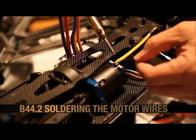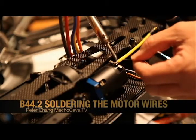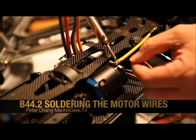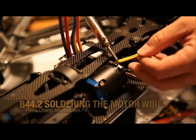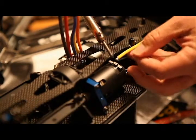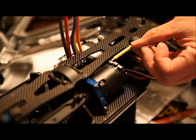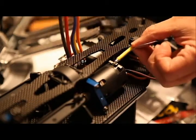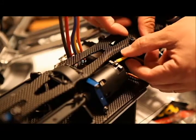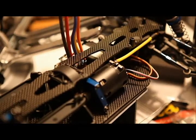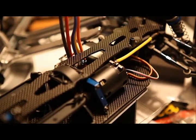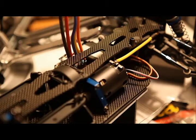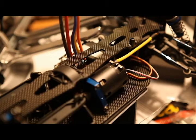Welcome back to our B44.2 build and we're attempting this scary task of soldering. Check it out. We've got some motor wires from Novac. These are pre-cut and pre-tinned and they actually are pretty nice because the end of the wires are finished off.